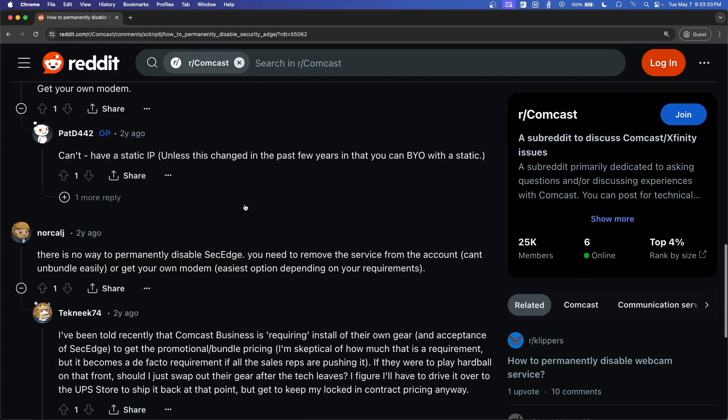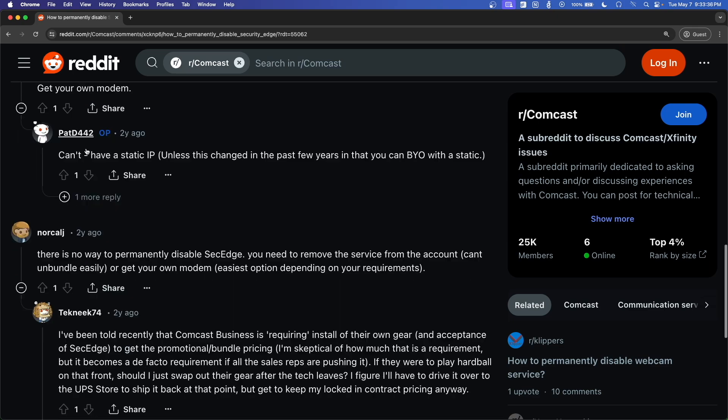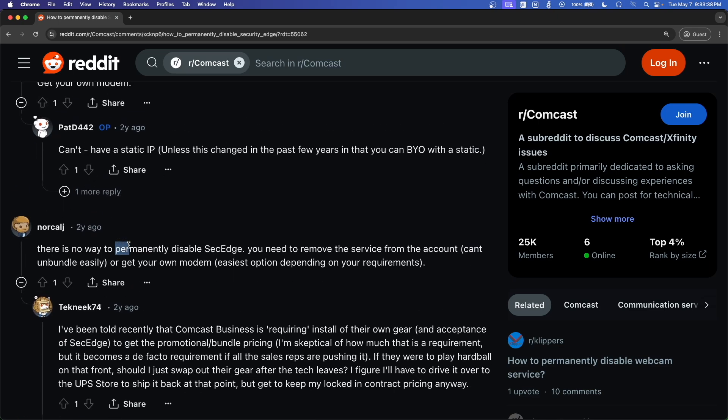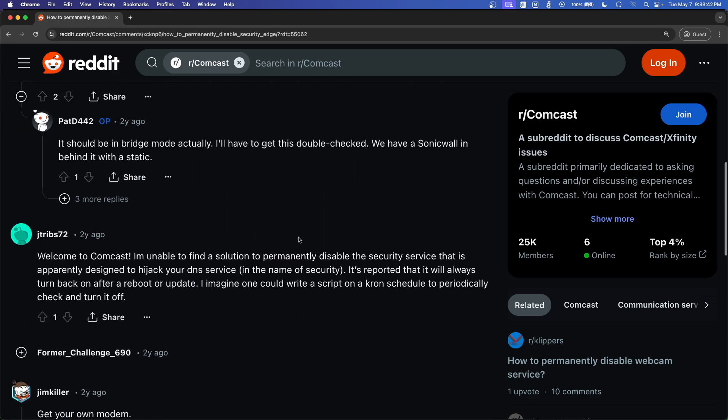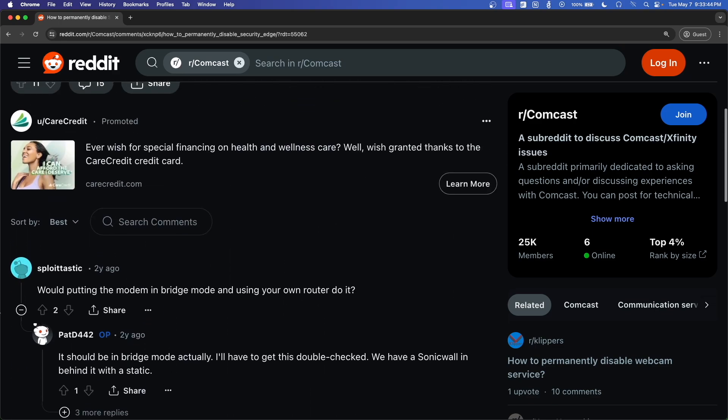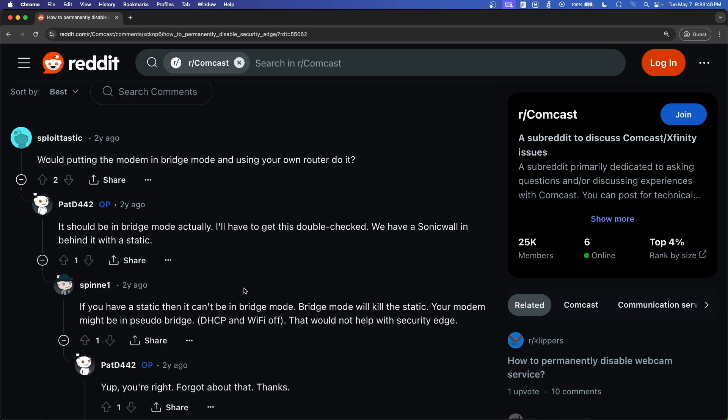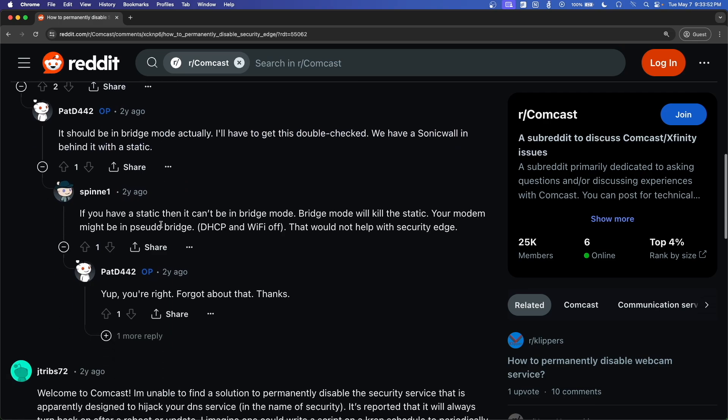Not that Reddit is the end-all be-all, but this is just a thread I found here that says that there's no way to permanently disable Security Edge. And especially, like, one of the posts on here said that you should get your own modem. But the issue with that is that if you have a static IP address, like this guy mentions here, which we do, and the client site that I work on, you cannot actually get your own modem. So you have to use Comcast modem, so you're forced to use Security Edge if you have a static IP.